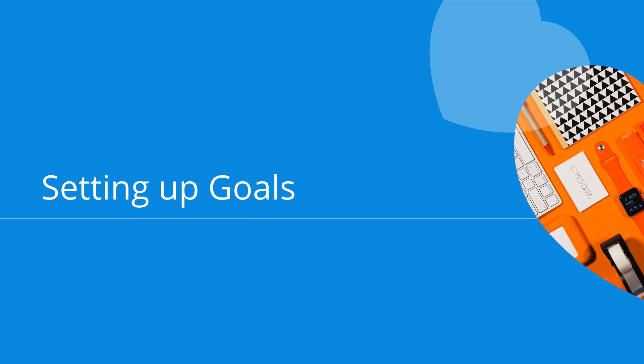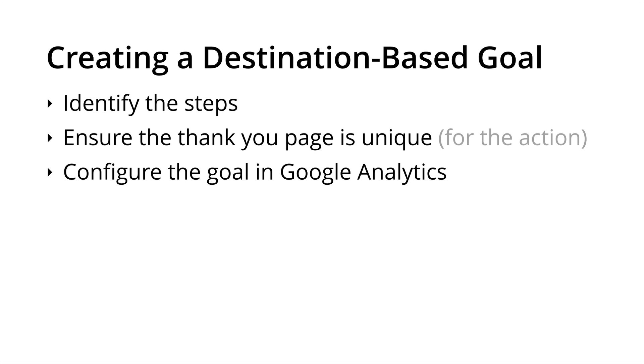Now that we've created a plan for setting up our goals and we understand the different types of goals, it's time to configure them inside Google Analytics. Let's have a look at how we set up the most common type of goal, a page based or destination goal inside Google Analytics. Here's what we'll need. So first off, we'll need to identify the steps we want people to actually travel through on our website. I really encourage you to actually step through the pages on your website and list down the URLs. These will form our funnel steps when we configure our goal. We'll also need to make sure that the thank you page or confirmation page isn't shared between multiple actions. So make sure it's unique and then it's time to configure the goal. So let's now jump into Google Analytics and go through the steps.